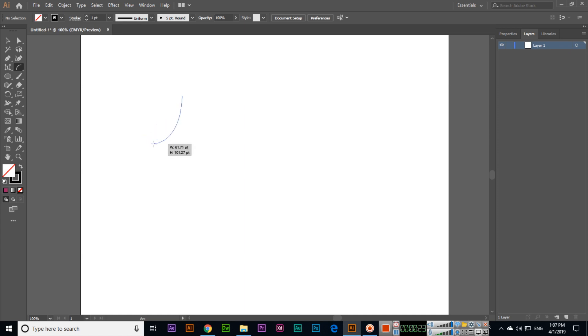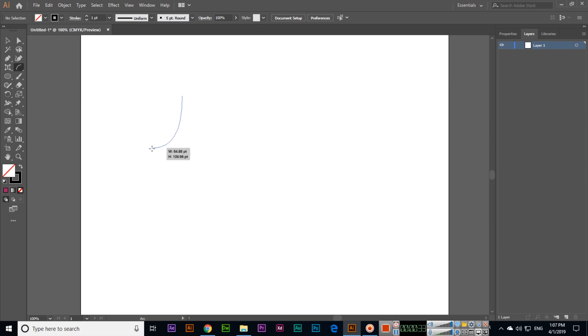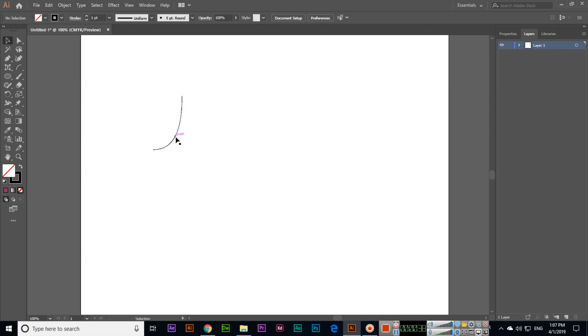When you are creating this, you can use the down arrow and up arrow keys. When I select the down arrow, you can see the angle of the arc is changing and we can create like this.